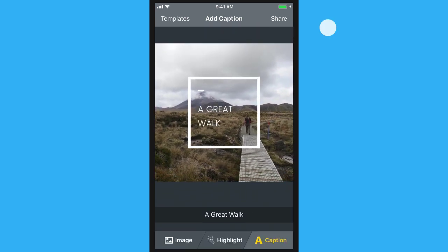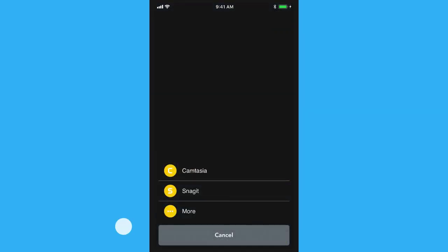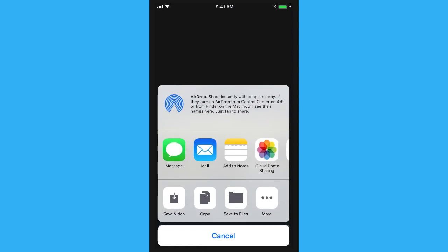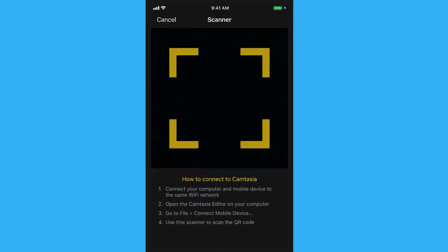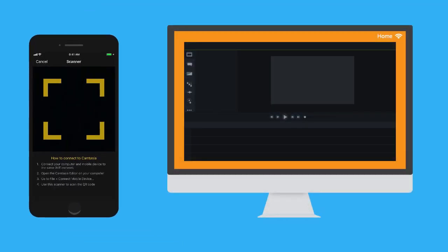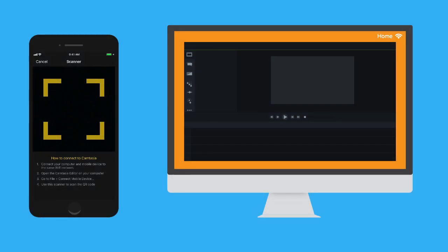When you're finished with your image, tap the Share button. Then select either Camtasia or Snagit, or choose the standard share outputs provided by iOS. To share to Camtasia or Snagit, first make sure your mobile device and computer are connected to the same network. Otherwise, Motion may be unable to send content to your computer.